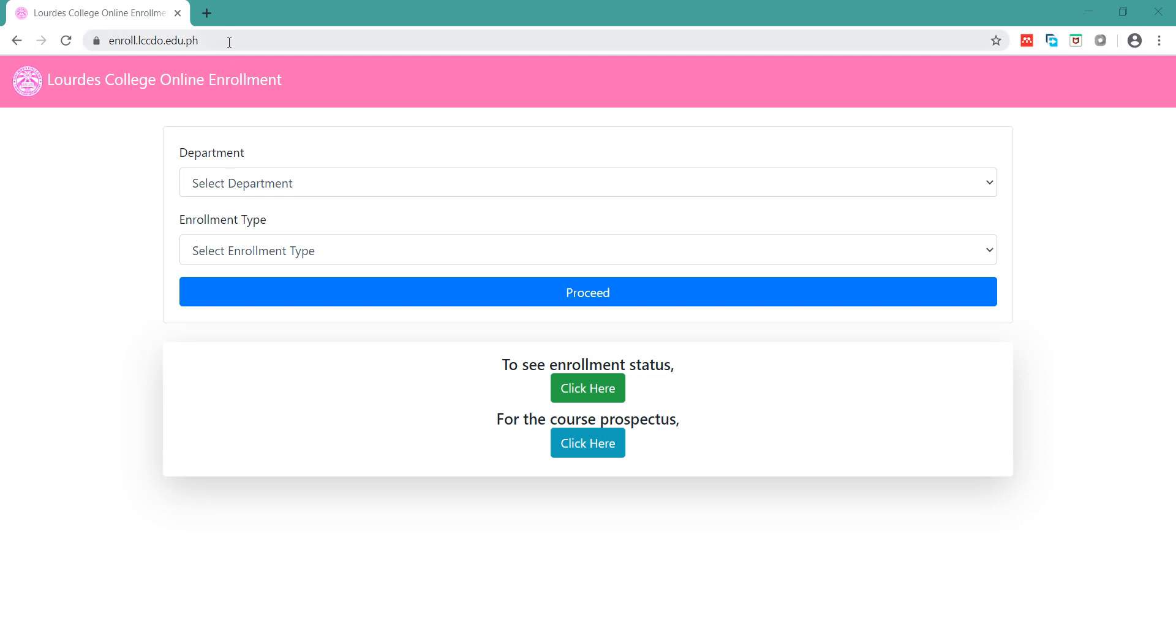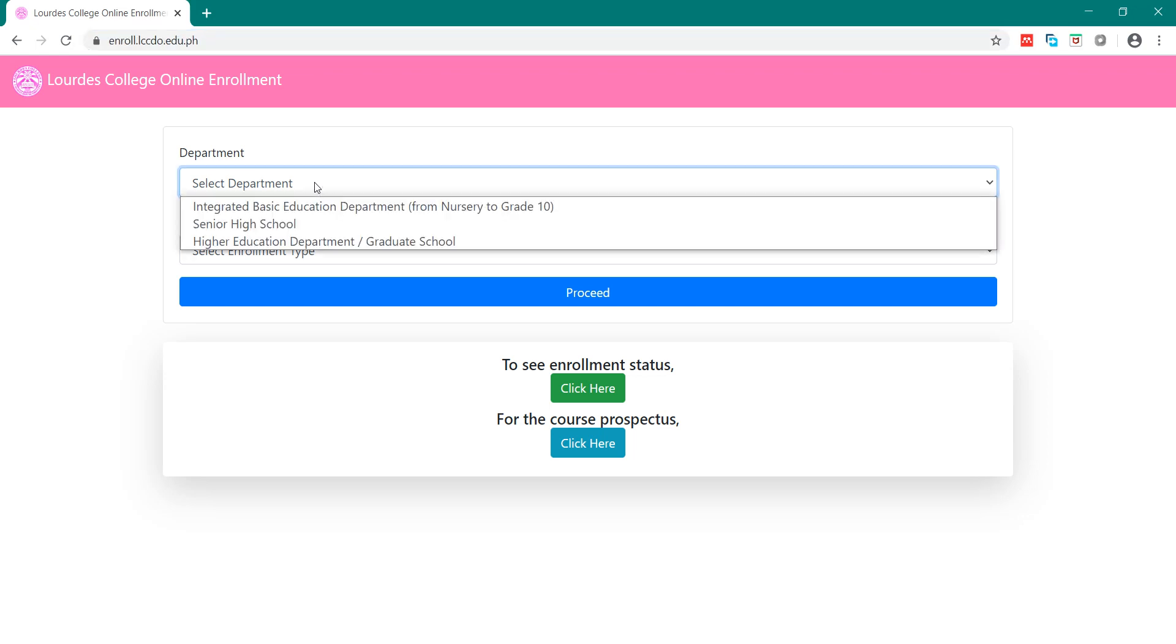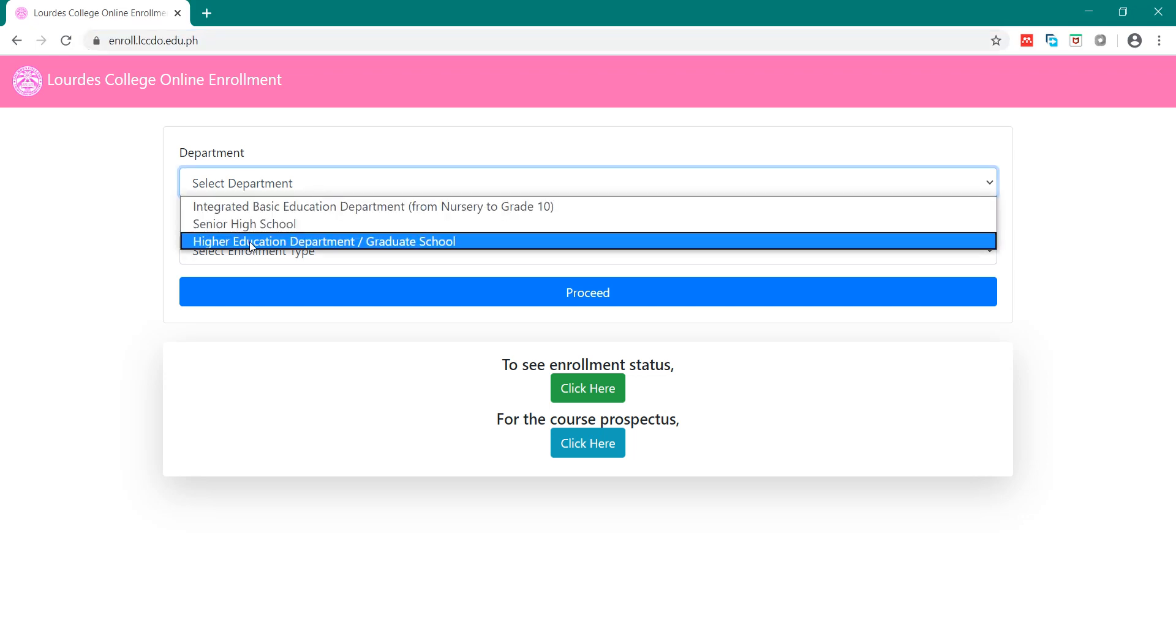First, open the URL enroll.lccdo.no.ph. After that, select the department. If you are a college, then click Higher Education Department.